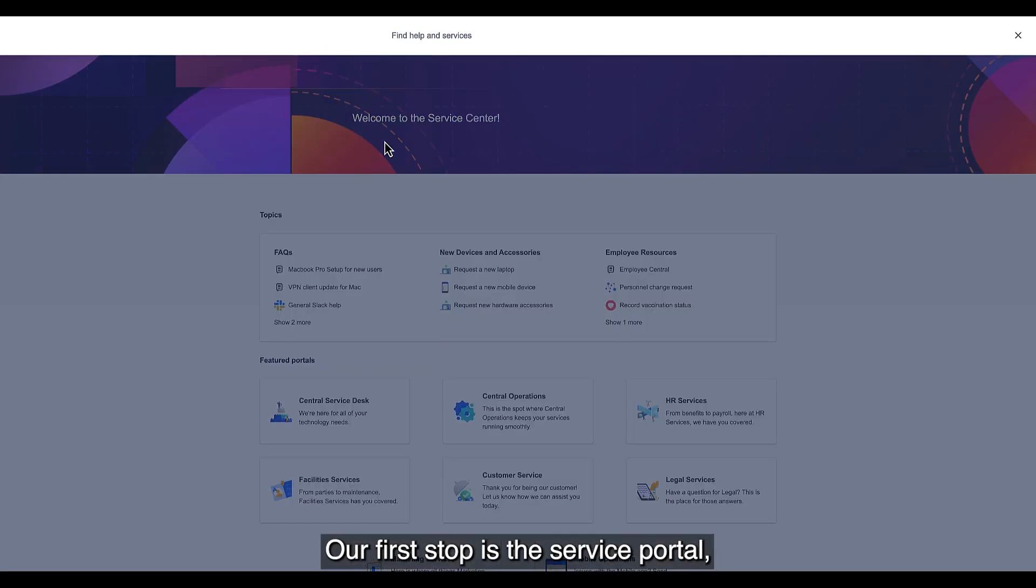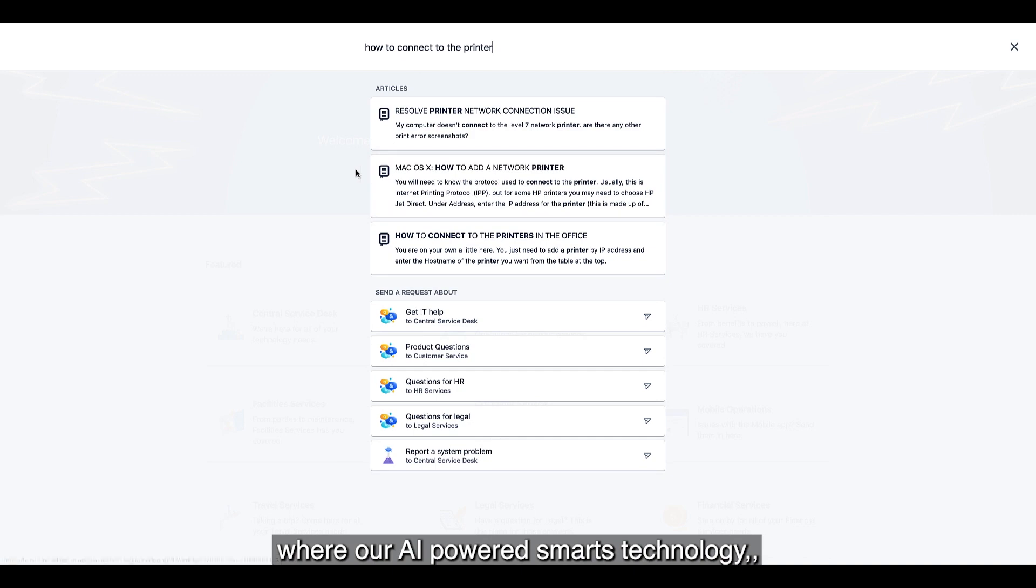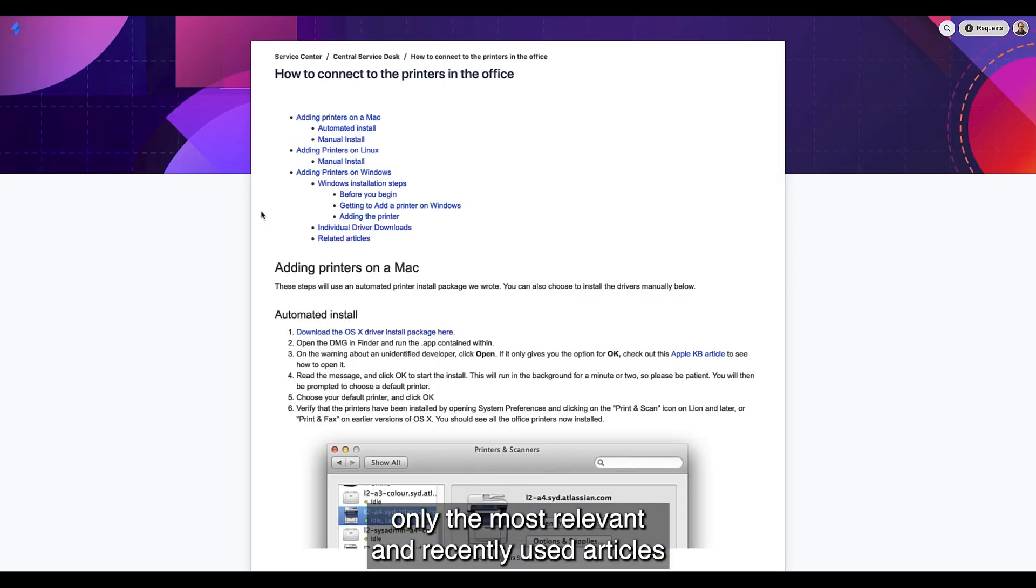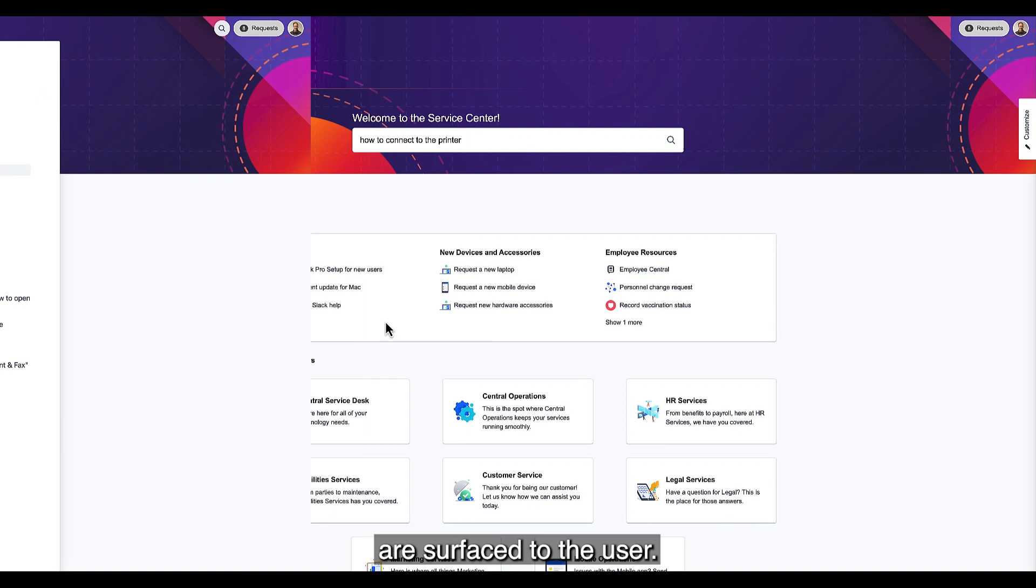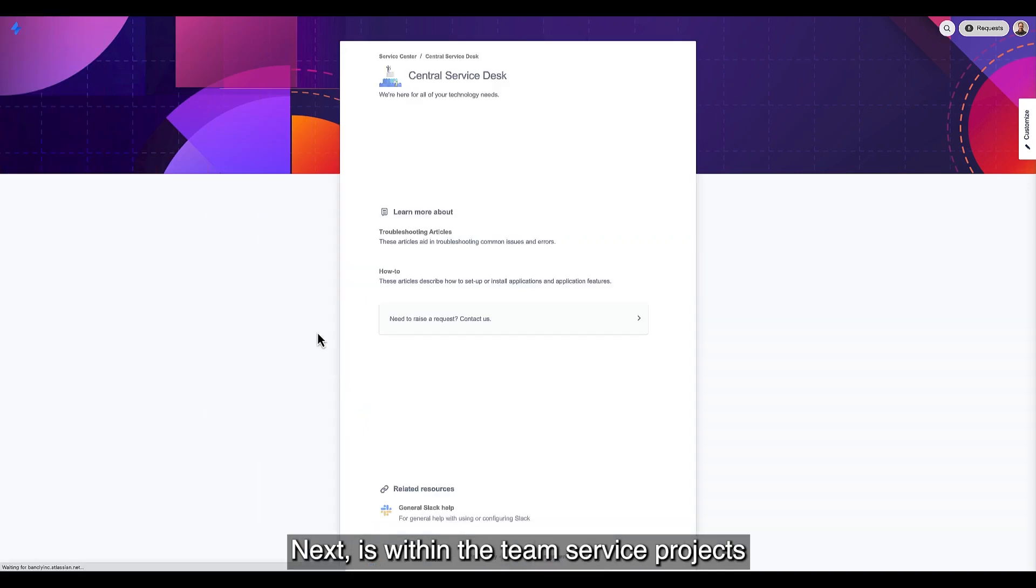Our first stop is the Service Portal, where our AI-powered smarts technology surfaces only the most relevant and recently used articles to the user. Next is within the team service projects,